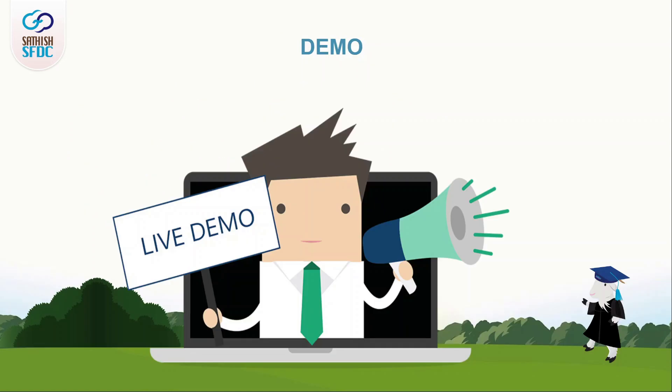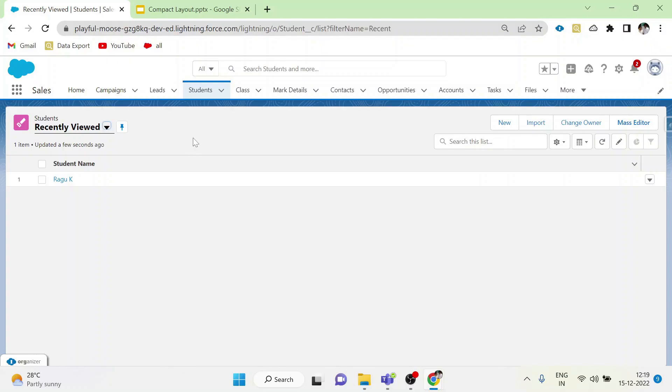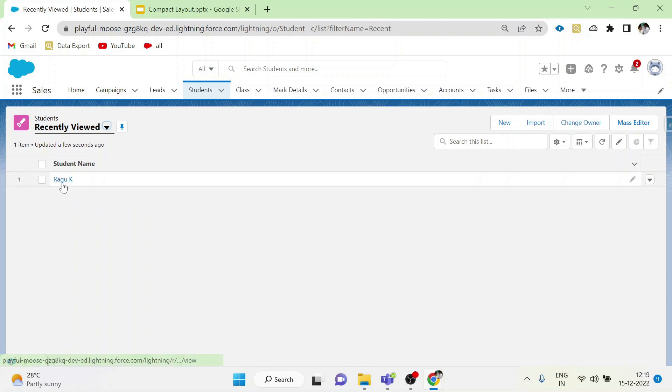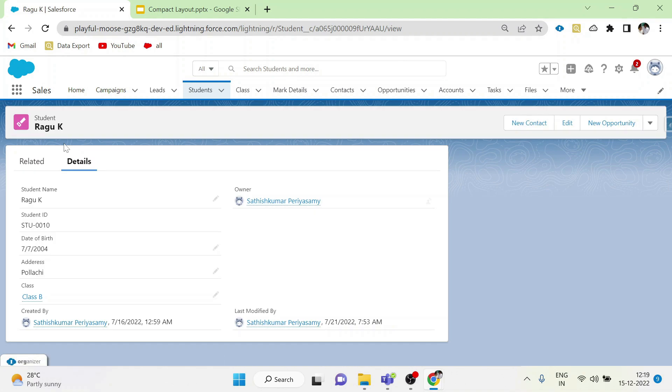Let me explain compact layout in a demo. Go to your org and choose student object which we have created in our old videos and go to the record page of any record. For now, in highlight panel, we only have the name which is a default value.